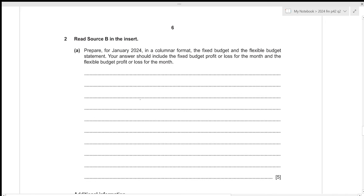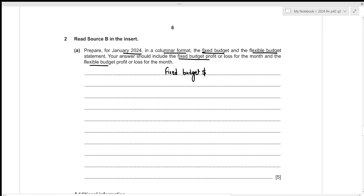We need to prepare for January 2024, in a columnar format, the fixed budget and the flexible budget statement. Our answer should include the fixed budget profit or loss for the month and the flexible budget profit or loss for the month. For the fixed budget, we use the budgeted per unit values multiplied by the budgeted number of units. For the flexible budget, we use the budgeted per unit values but multiply by the actual units.